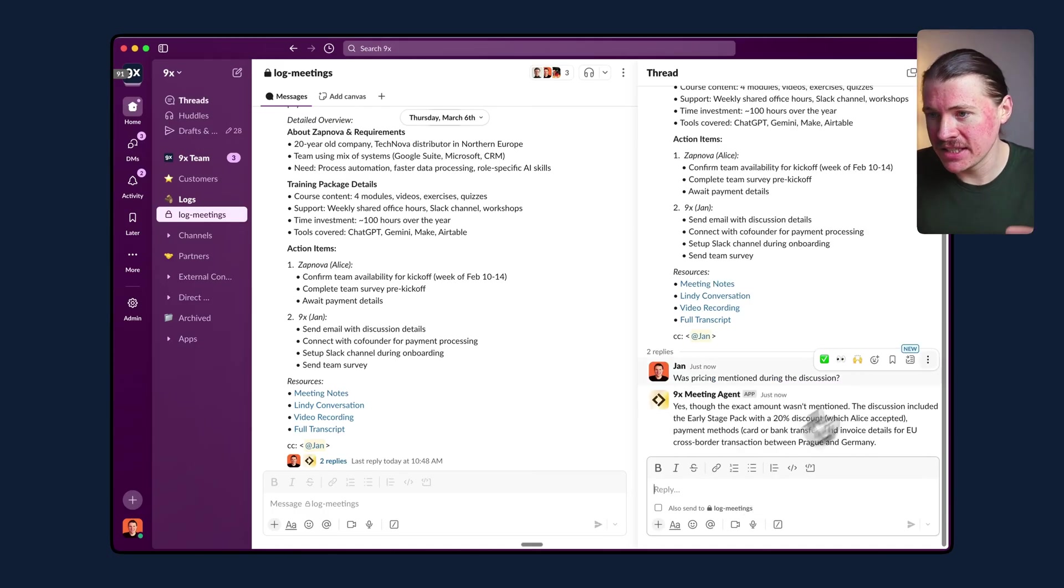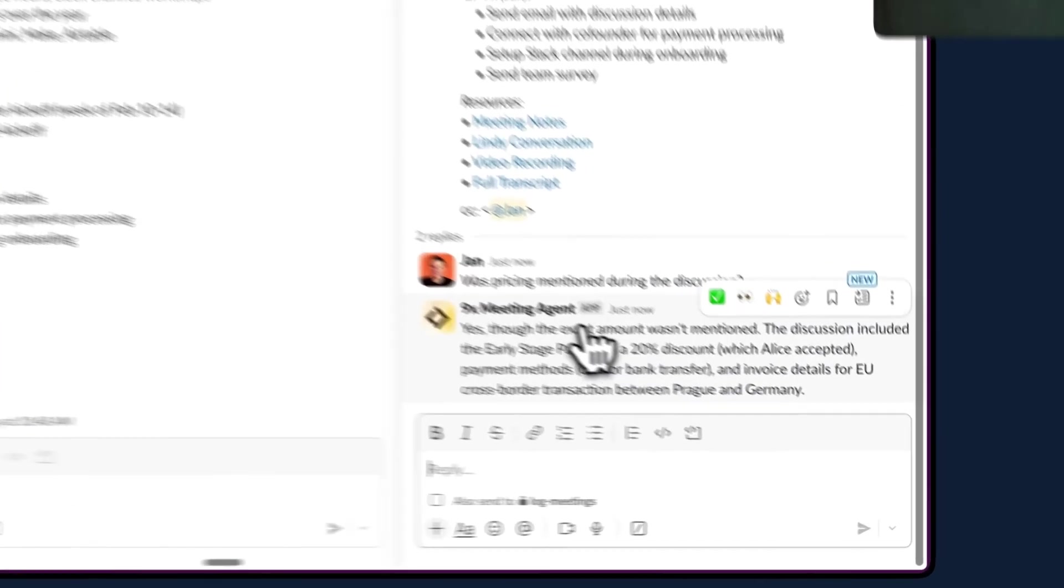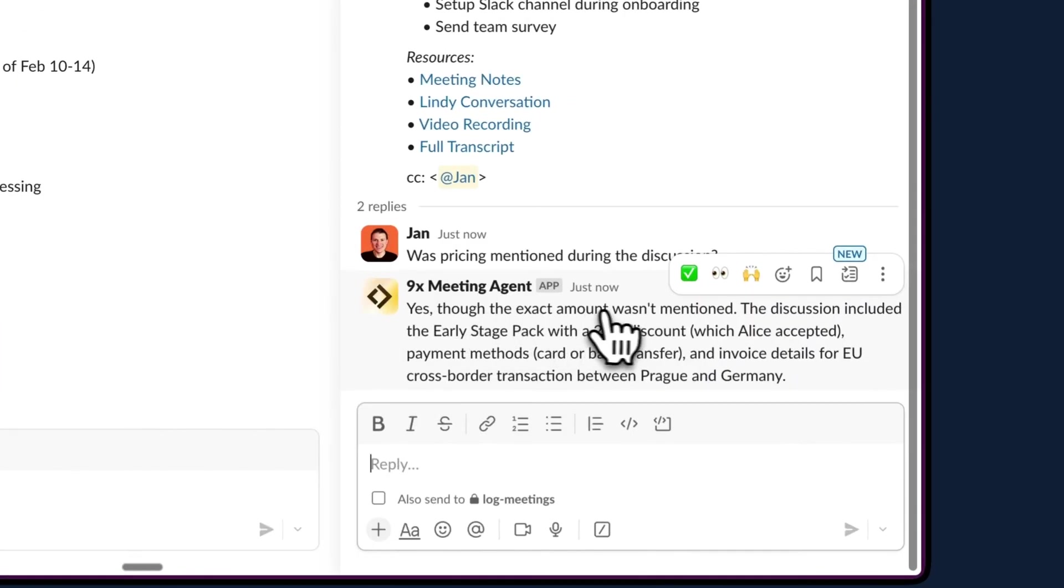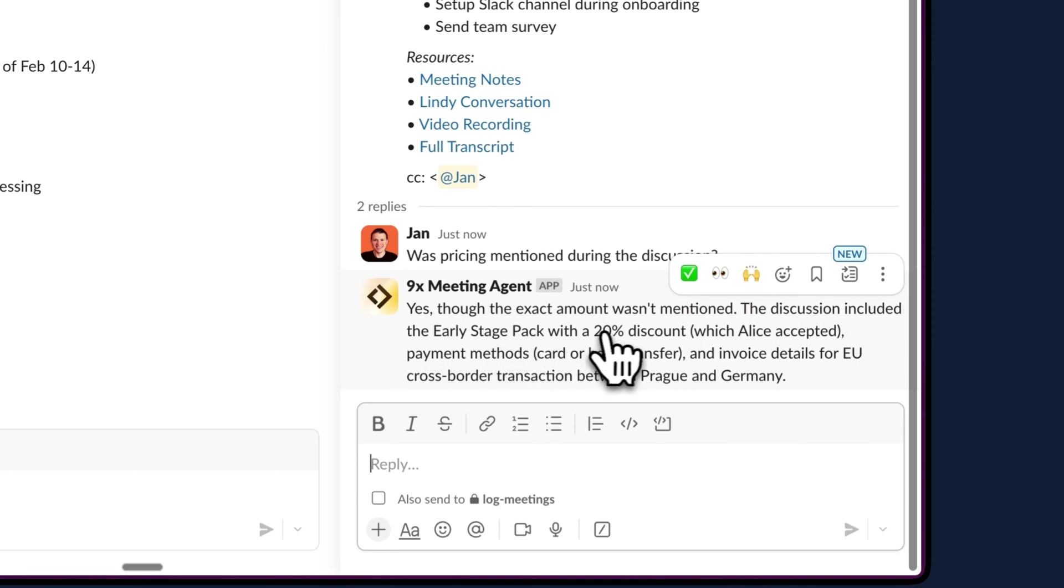And after a few seconds, our agent has replied. Yes, though the exact amount wasn't mentioned, the discussion included the early stage pack with a 20% discount.